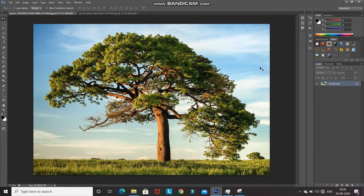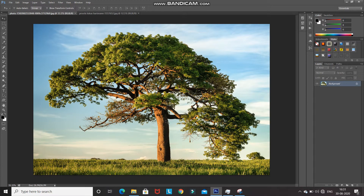This is the tree image whose background I'll be removing. If you want to use the same image to follow along, the download link is in the description below. Usually to remove a background from a subject we use the Quick Selection Tool, but the leaves here are so small that the Quick Selection Tool won't be able to recognize them. So we'll follow a different approach.